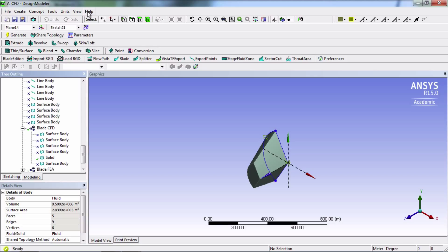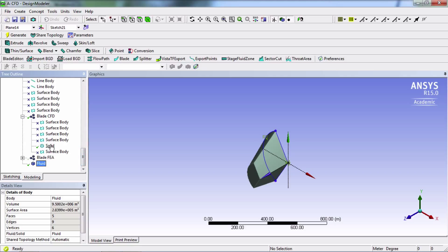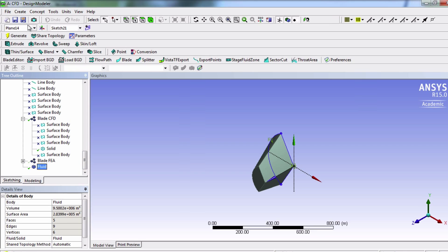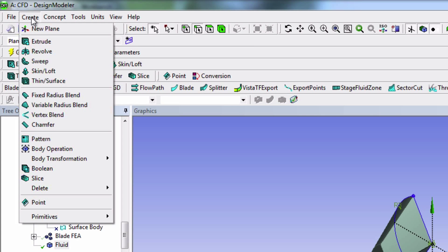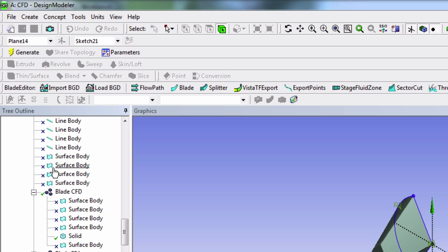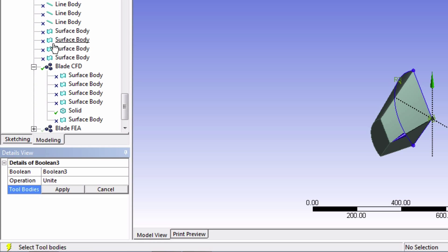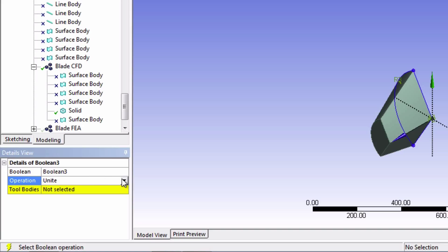We now have one last step to do and it is to subtract the blade solid body from the fluid solid body. And to do this, we're going to go into create and select boolean. Now for the operation, we'll change it to subtract.